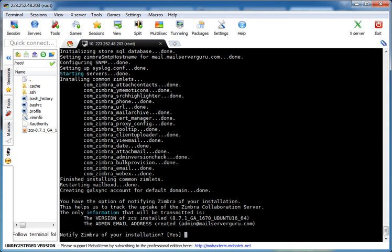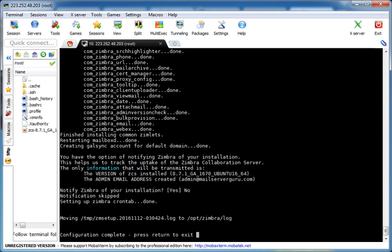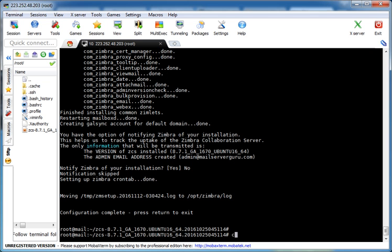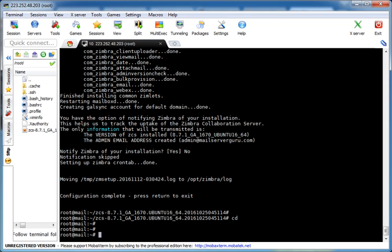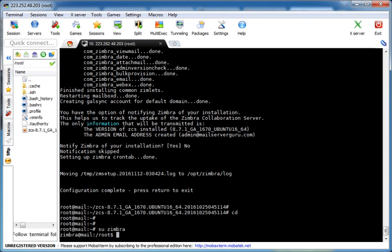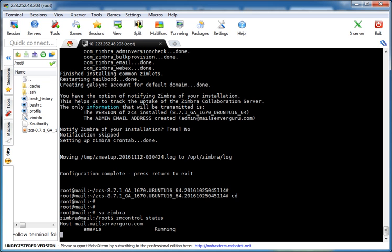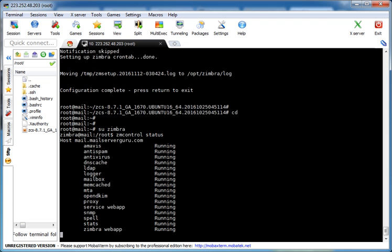It is almost done. Notify Zimbra of your installation? I don't need it actually. So now it is finished already. You are done. So let's check our services are running. su zimbra, zmcontrol status. If all good, then all the services should be running. Now it is okay.